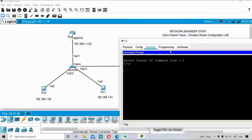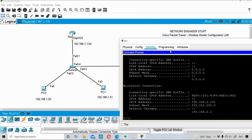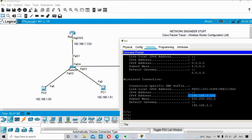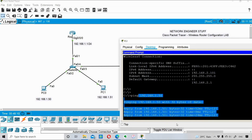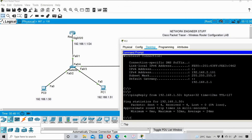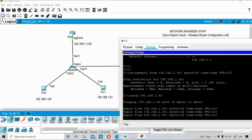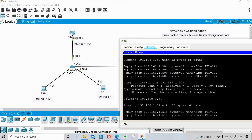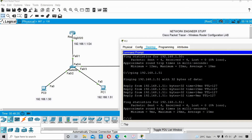Let me verify PC2 is in the network. First I'll check its IP address - it got 192.168.2.101, and the default gateway looks good. Now I'll ping PC0 at 192.168.1.50 - I'm able to ping it successfully. I'll also ping PC1 at 192.168.1.51 from PC2 - that's successful too.